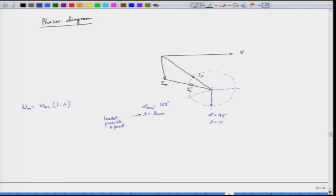When slip is higher, speed is lower, since speed equals omega_ms times (1 minus s). When s equals 0, speed is synchronous speed; when s is s_maximum, speed is minimum. The combined total current i_total is the sum of the stator current i_s and the transformer current i_t drawn from the grid.